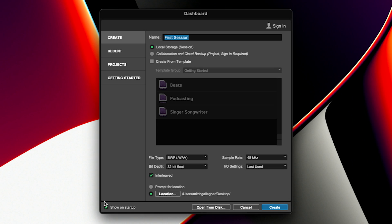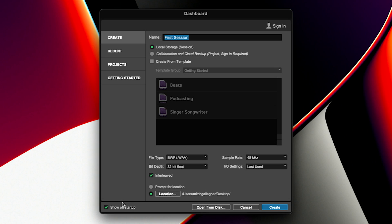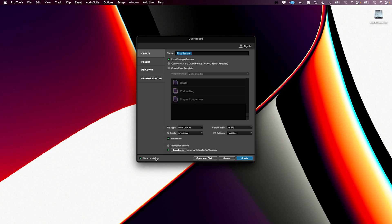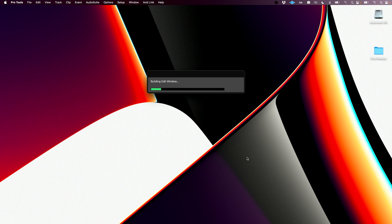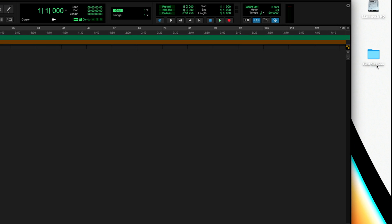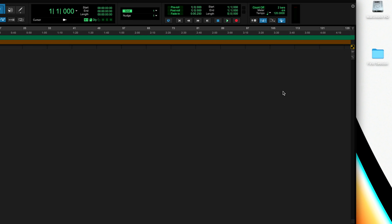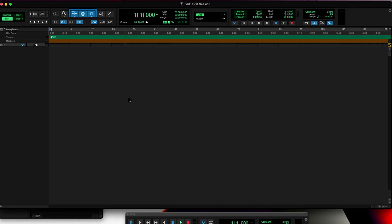We have one more checkbox and that's Show on Startup. When you have this checked, every time you open Pro Tools, this dialog will automatically come up. If you don't want that to happen, you can uncheck this. Of course you can still create a new session anytime you want. I tend to leave that checked because I'm either creating a new file or loading a recent file. That's really all it takes — we hit Create. On the desktop you can see Pro Tools has saved a folder with the name of our session, and we're presented with the edit window.